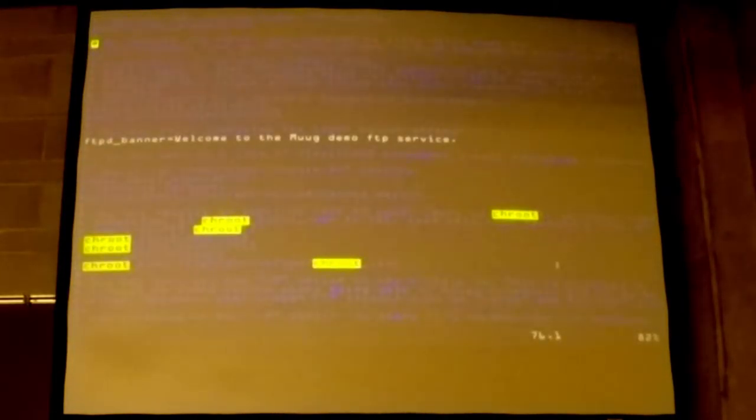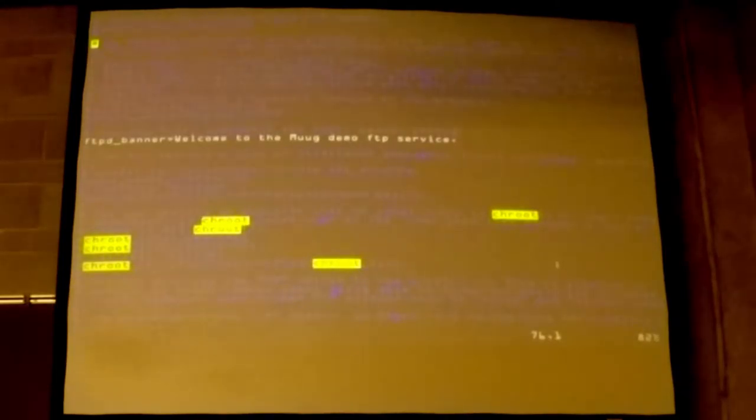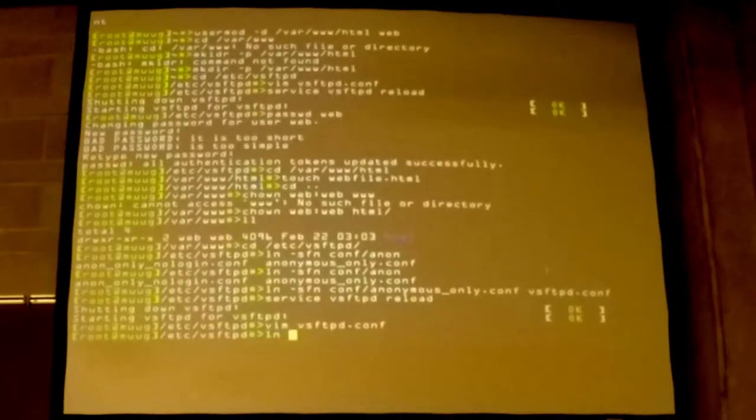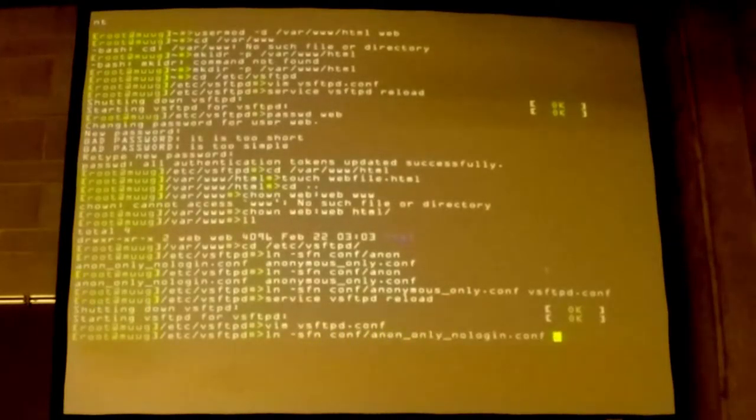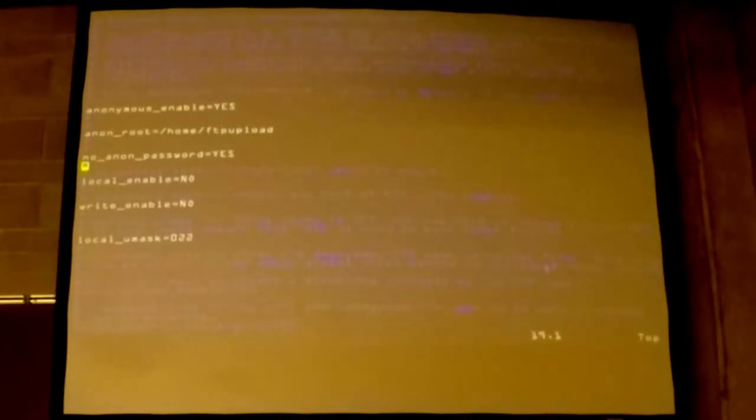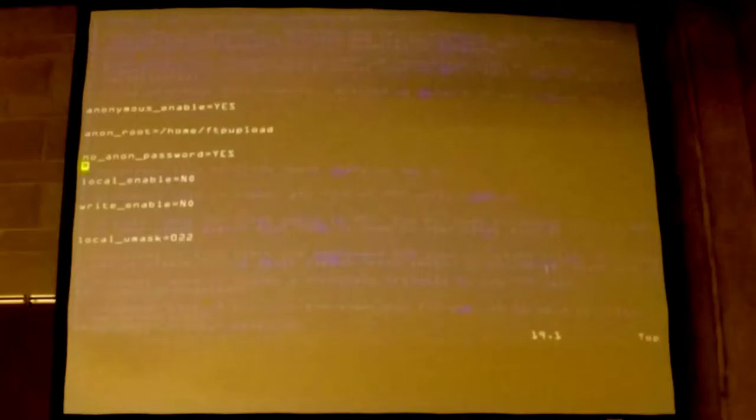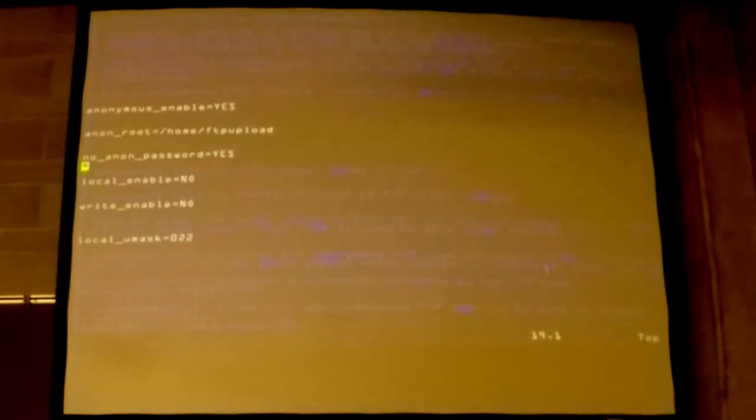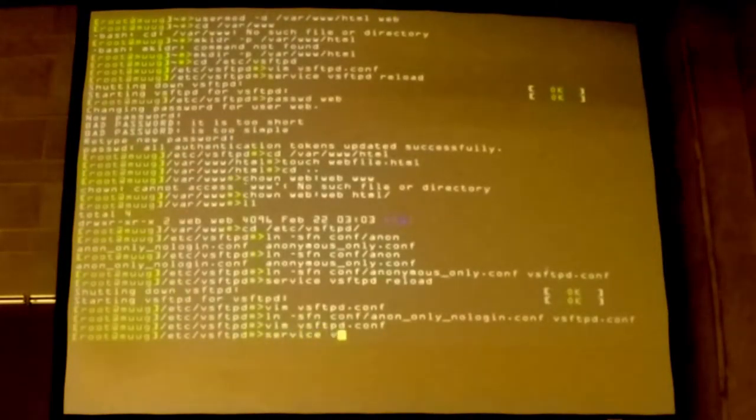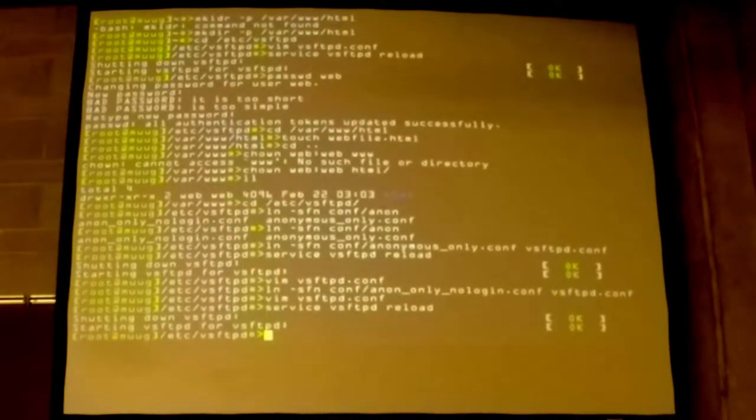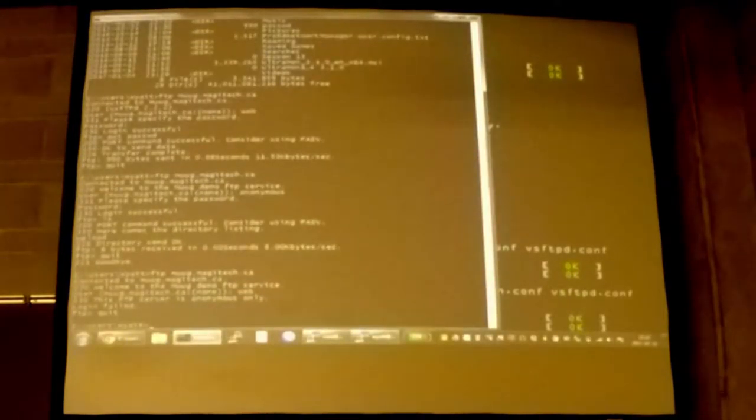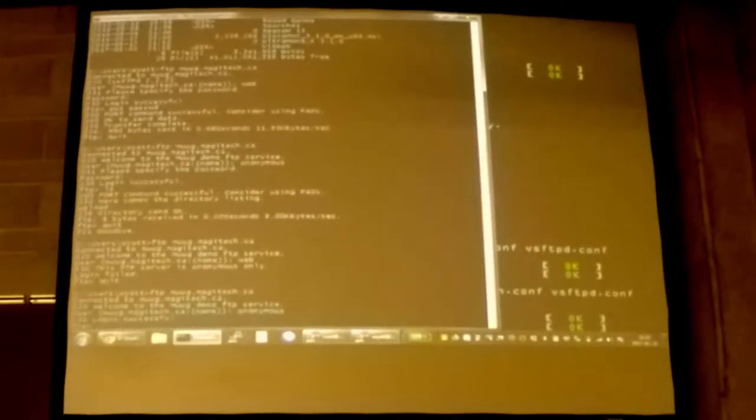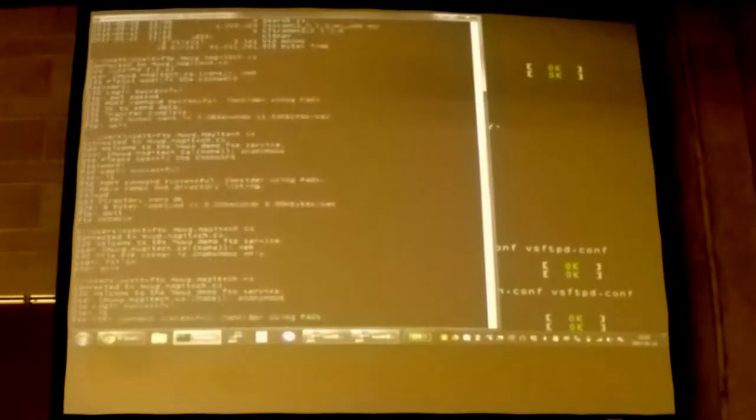Now if we really just want people to go there and download files, but we don't even care about the password at all, then all we do is add the no_anon_password option. So that just says don't even prompt for a password. As soon as you get the anonymous login name, just let them log in. And so the same thing we're here in the upload directory.